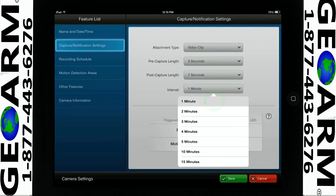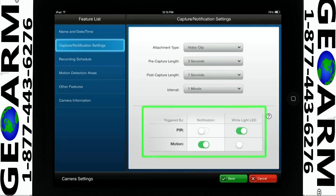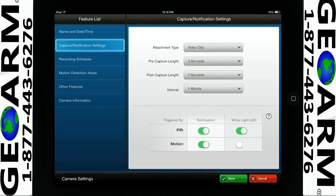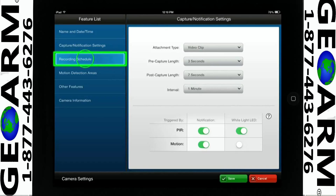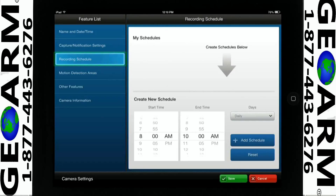You have the option to enable the icon for PIR or motion to trigger an event. You may also have the option to enable the white LED icon. Select Recording Schedule to create a schedule to receive video alert notifications.